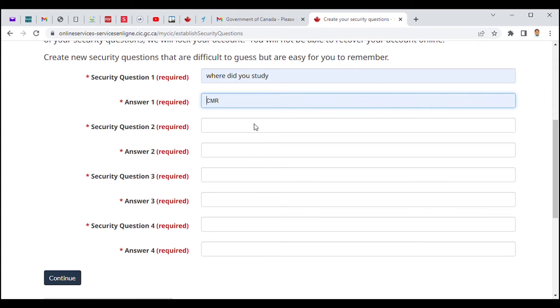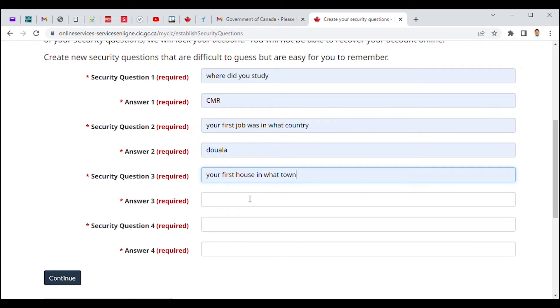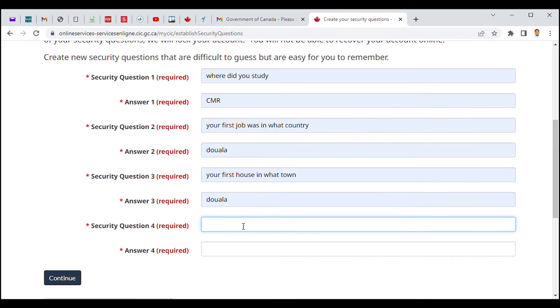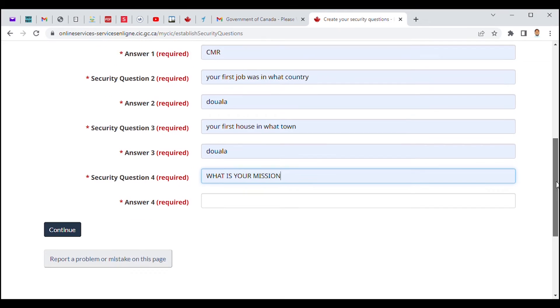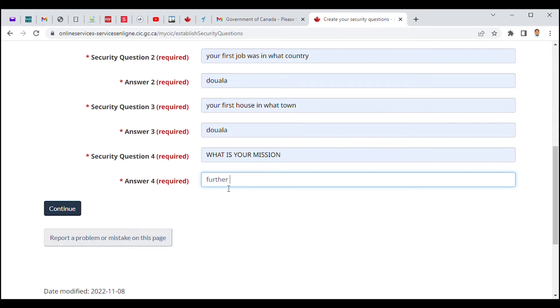Question two: 'My first job was in which country?' I'm gonna put Douala. The third question: 'My first house?' I'm gonna put Douala still. Question four: 'What is my mission?' I'm gonna put here, 'To further my education.'